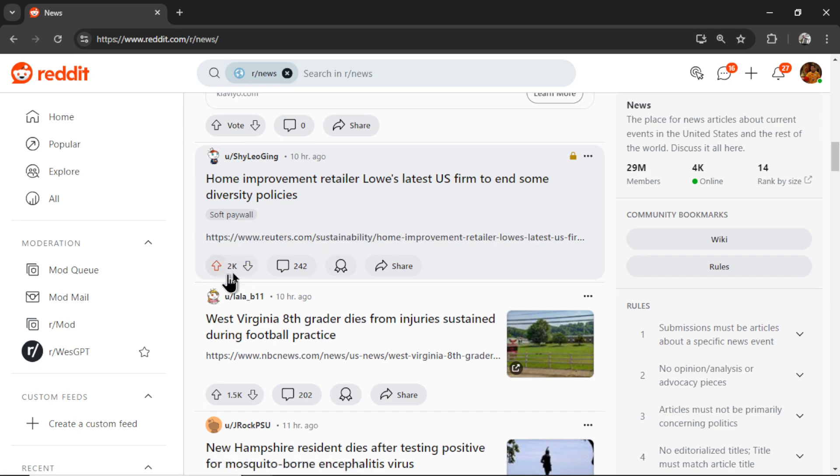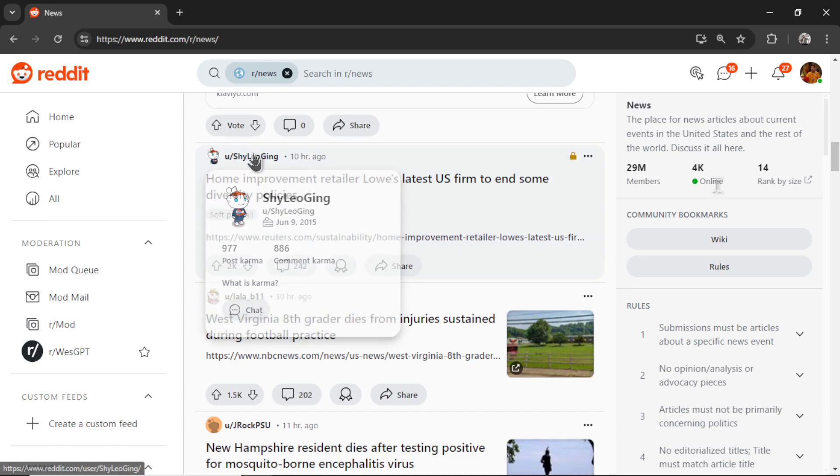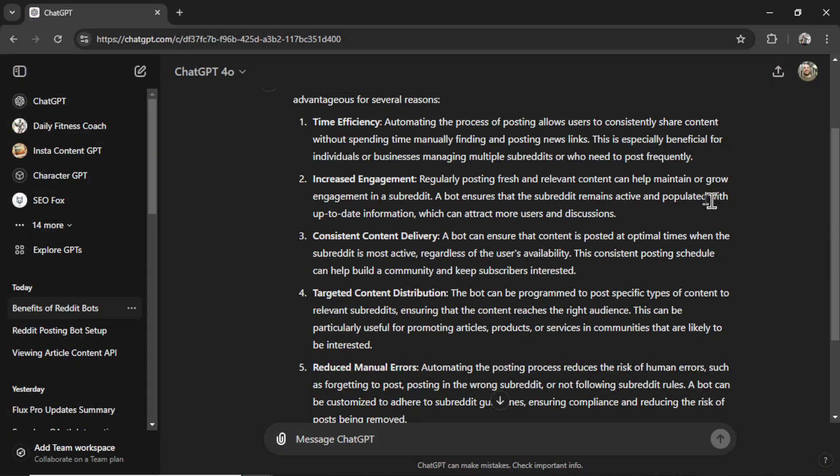And the users that post these articles are getting to the top of the subreddit. They're getting karma. They're getting their username seen by thousands of Redditors. It's helping this subreddit grow.